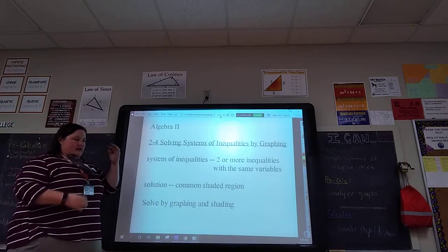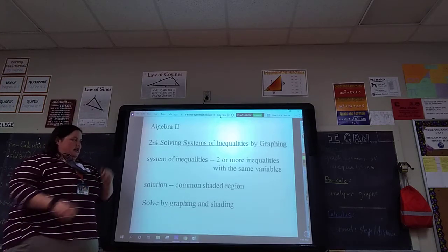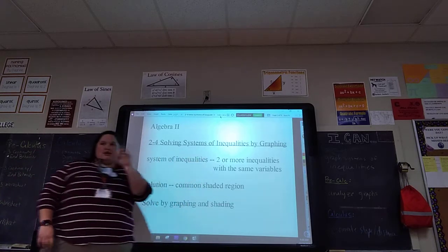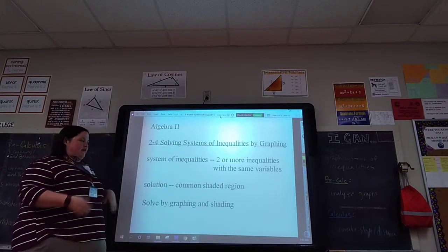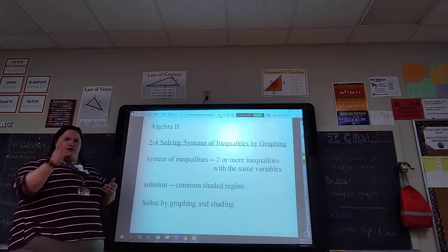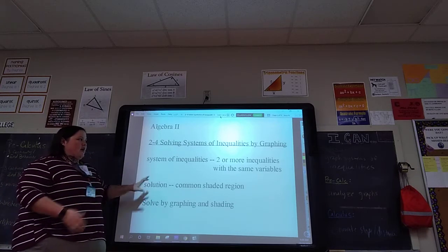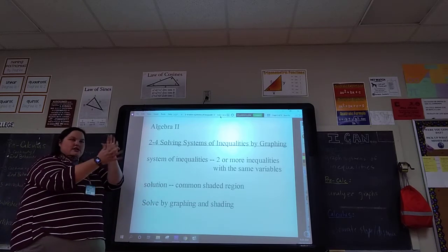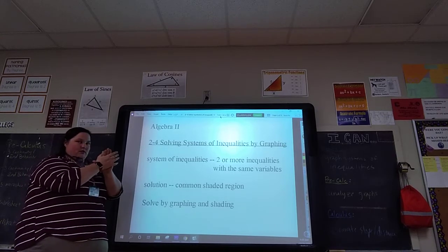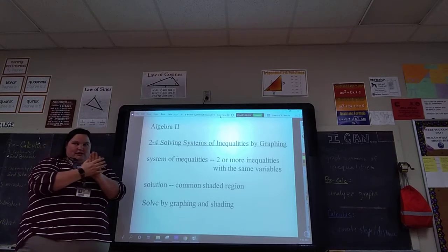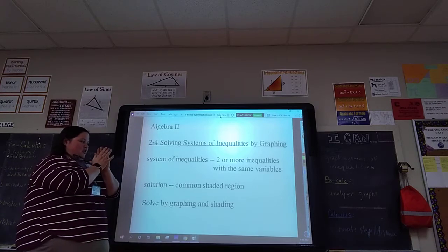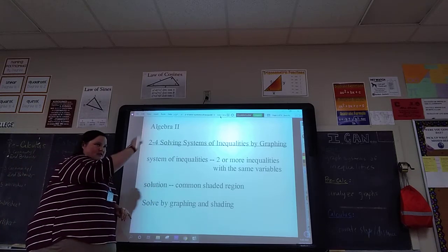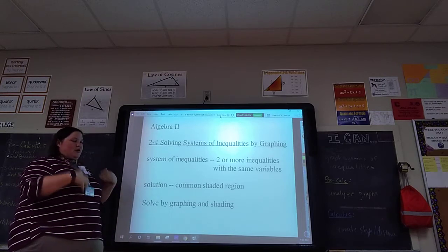So last week we talked about graphing one line — you graphed and shaded that. Now we're going to graph something called a system, which means there are two or more inequalities at once. You're going to take one graphing grid and graph two or three lines on it. The full solution will be a common shaded area — you graph and shade each one individually, and wherever the shaded regions overlap, that's the common shaded area — the points that work for both lines. If they don't overlap, it's possible to get no solution, but I don't tend to give you those.